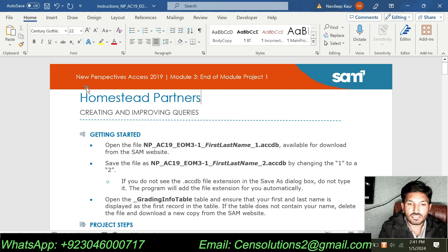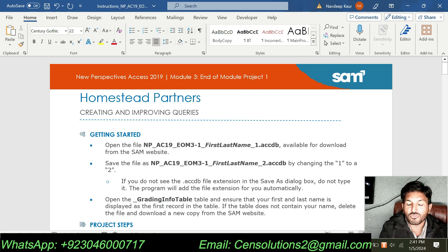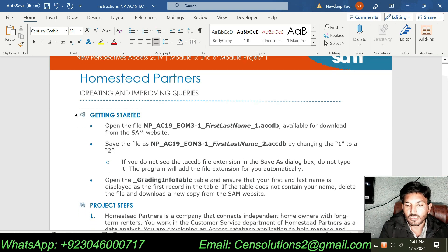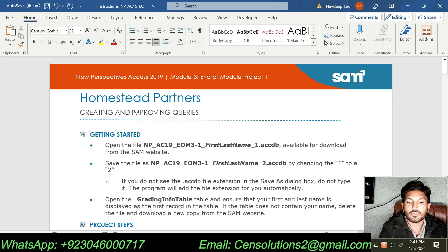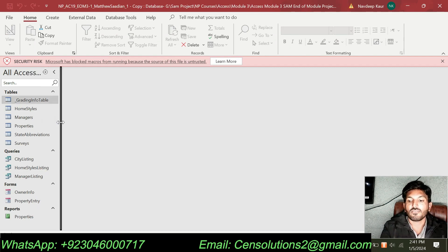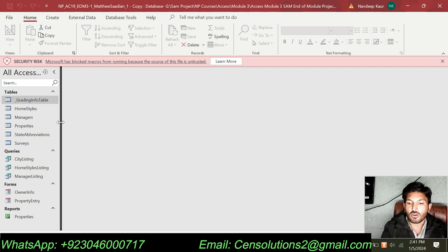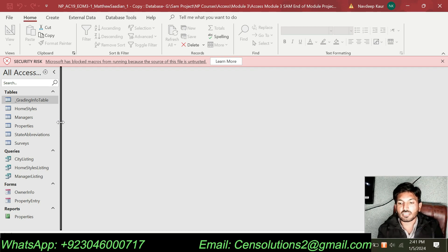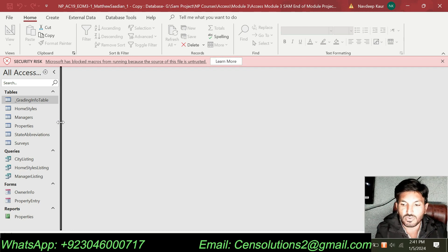This is New Perspective Access 2019, Module 3 and Module Project 1 — Mountstead Partners: Creating and Improving Queries. Getting started with the assignment, we are supposed to download this database file. I have already downloaded this one and you can download it from your school or Cengage login. This is the file we are going to use to get this assignment ready for submission.